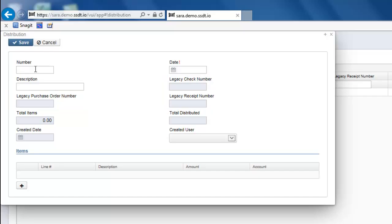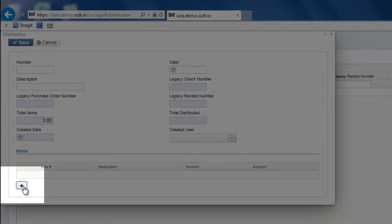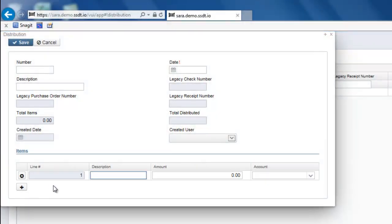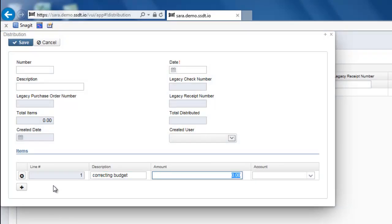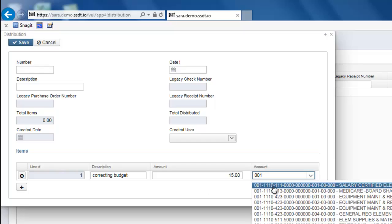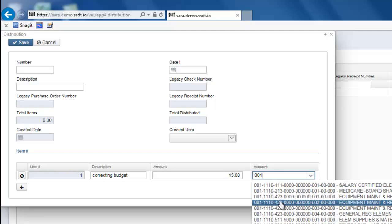To add line items, you would click on the plus sign. Enter in your description, your dollar amount, whether it be positive or negative, and your account code. You'll notice as you start typing in your account code, it's going to be auto-populated underneath it with a drop-down where you can select the account code or you can continue typing to narrow down the account.